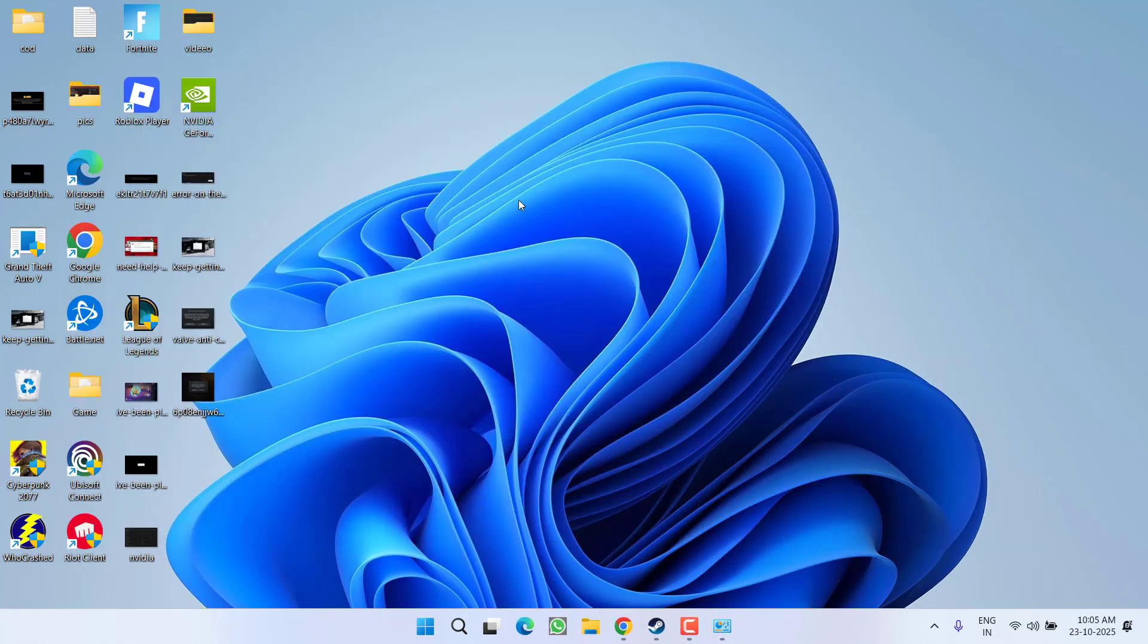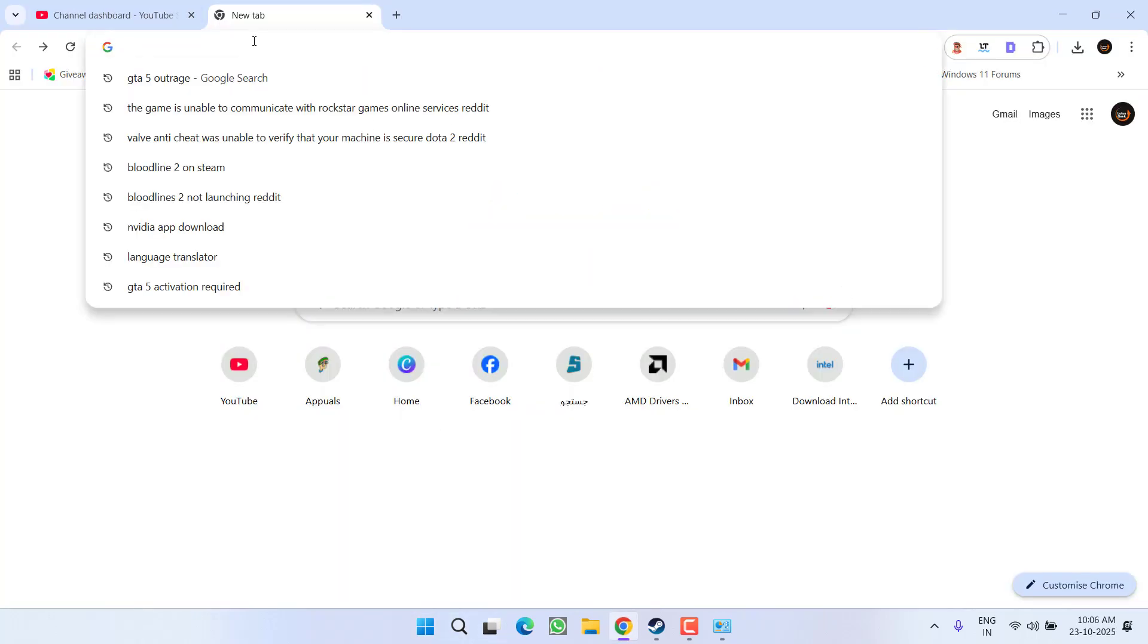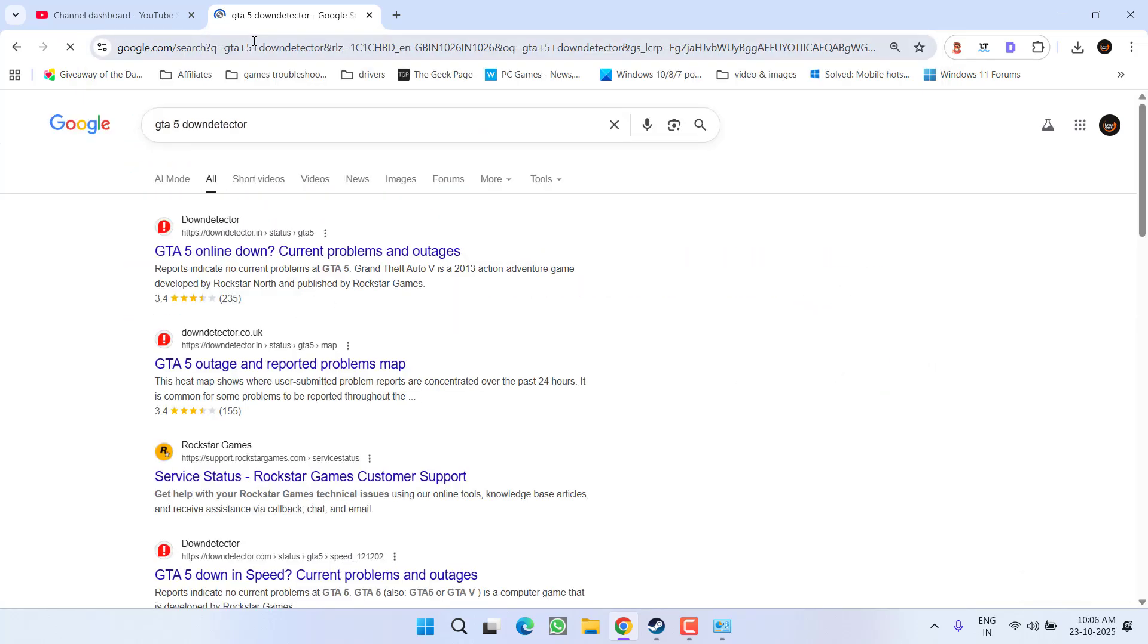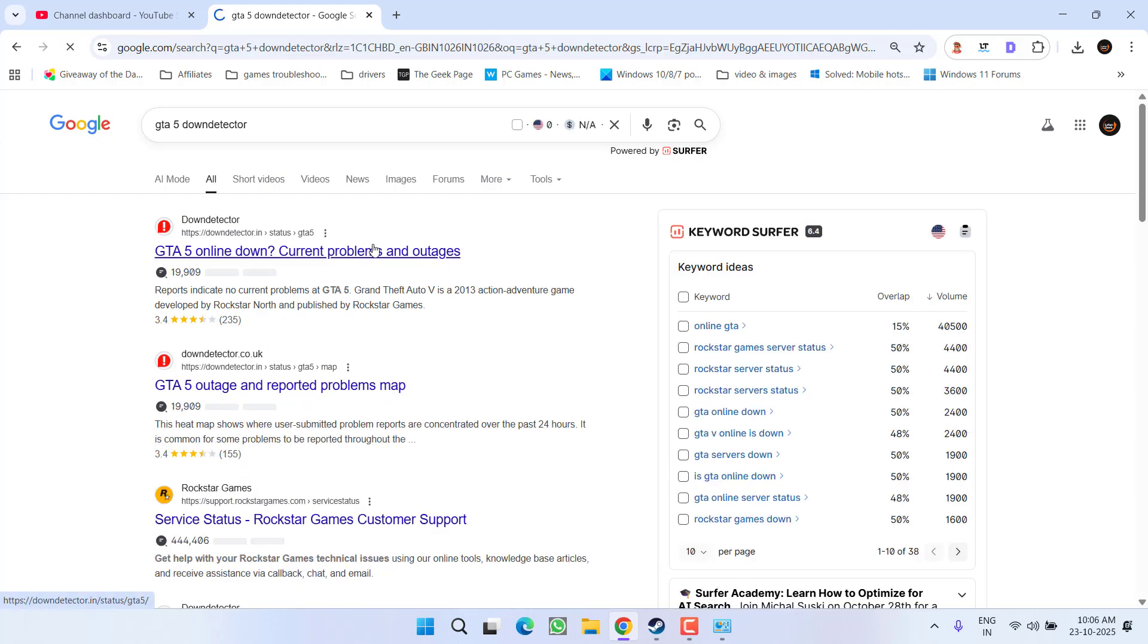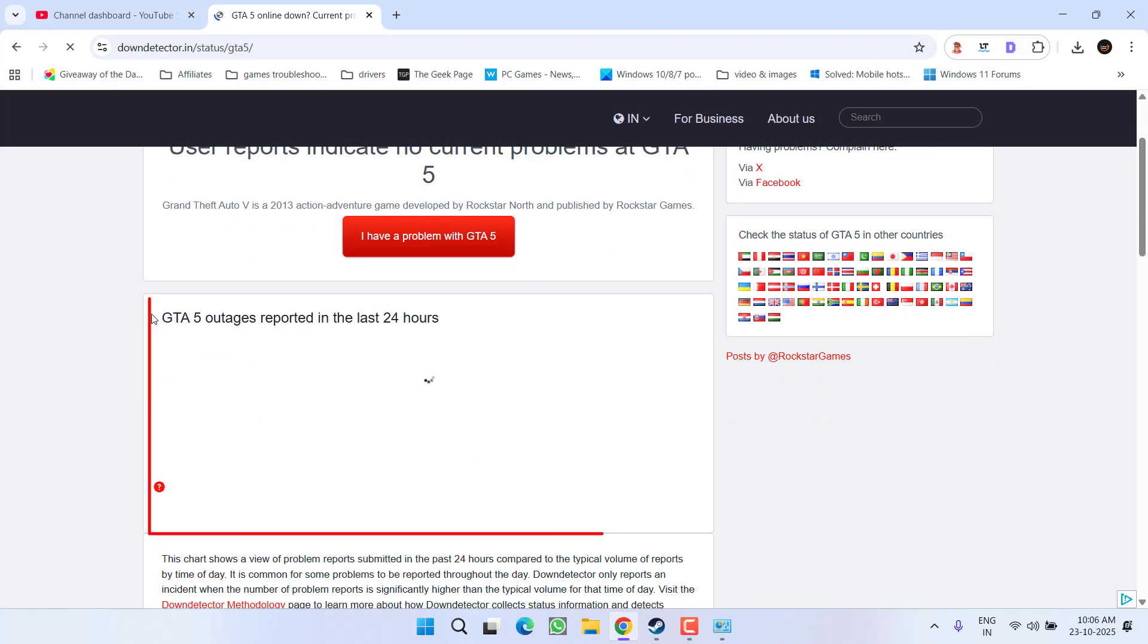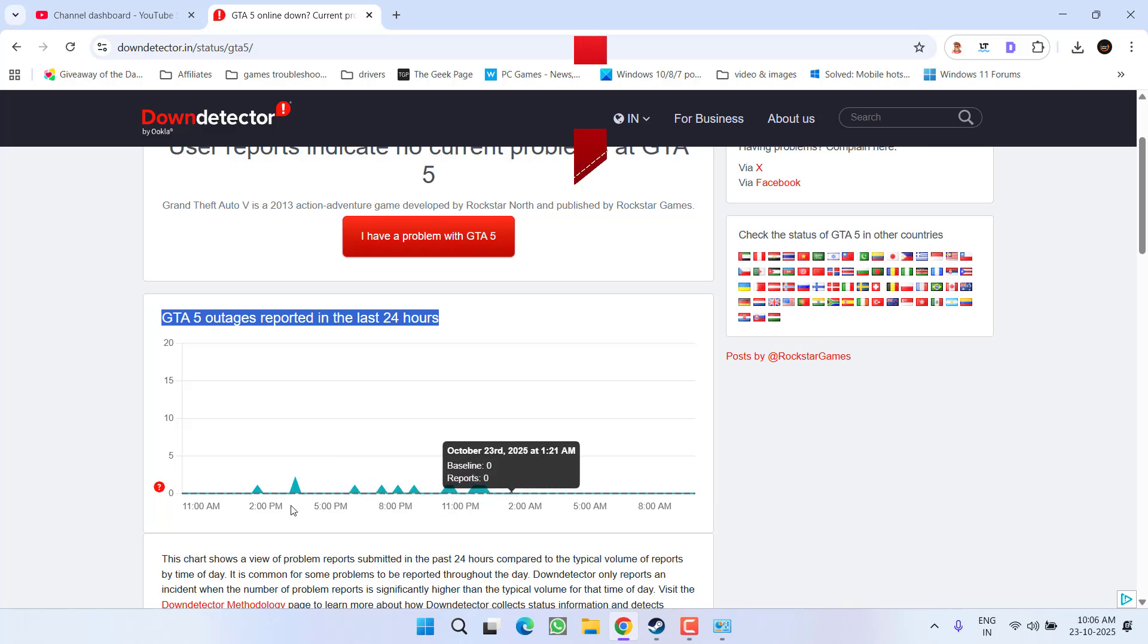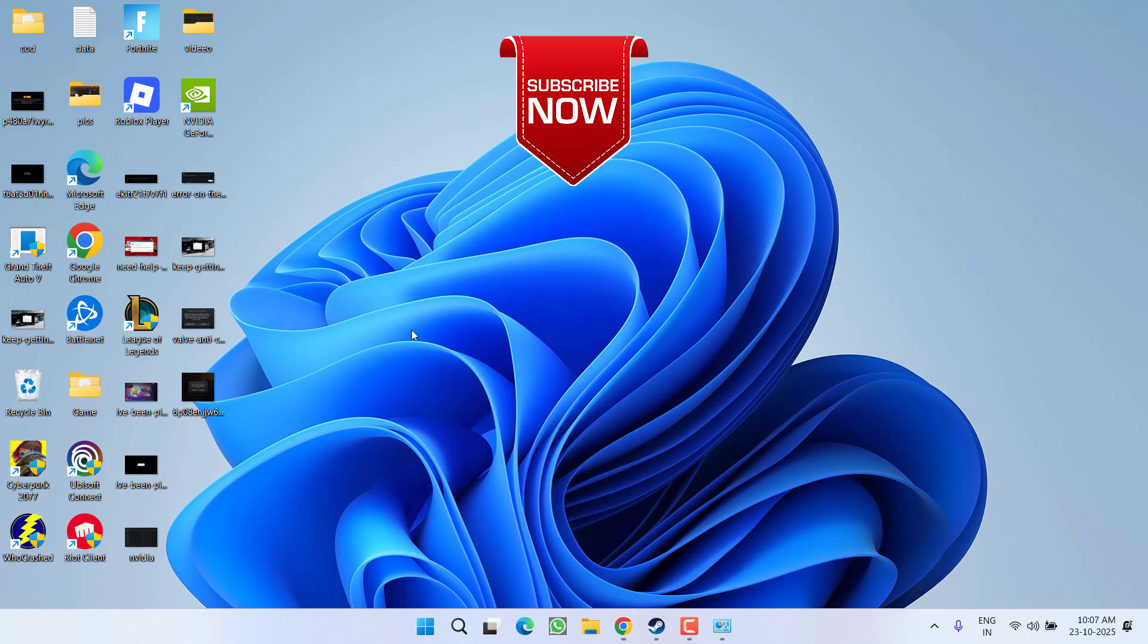And if nothing works, make sure to check for outages on Google. To do so, simply open your web browser, type in Google "GTA 5 down detector," and open the very first link. If there is any kind of outage in the game, it will show right over here under the 24 hours outage status. You can see there is a minor outage that may be causing this particular error. So once it is resolved, you will be able to play the game.